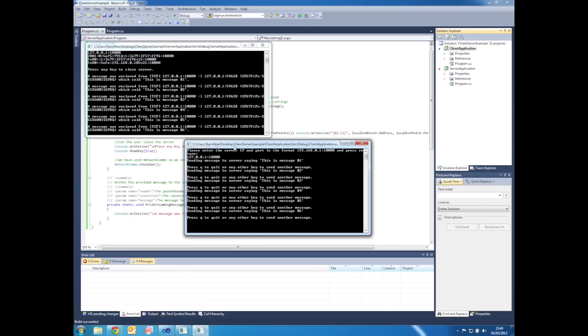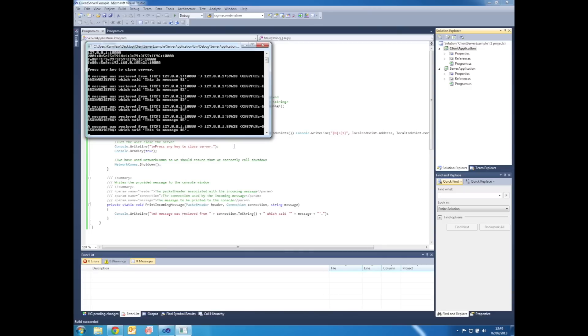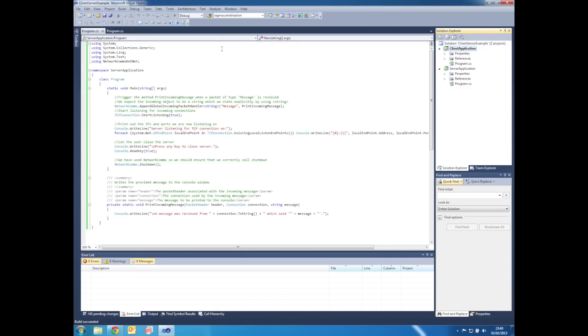Once we're finished with the client, we can press Q to close it, and then likewise with the server, any other key and the server application closes.